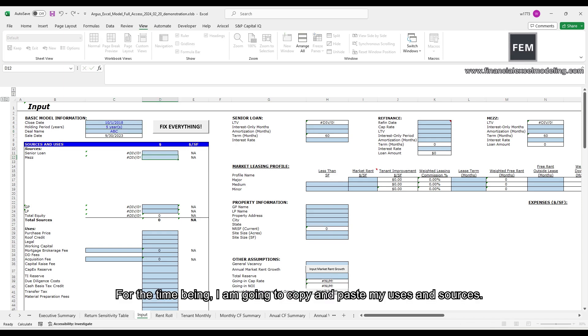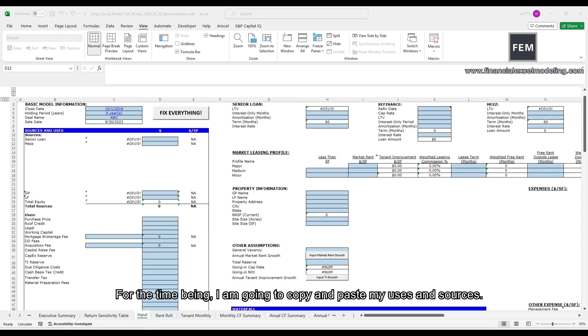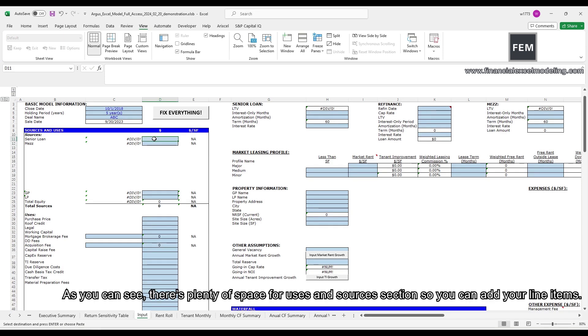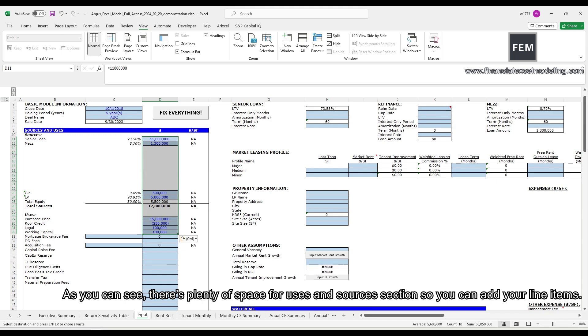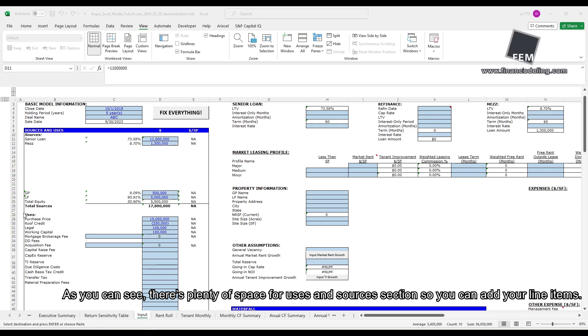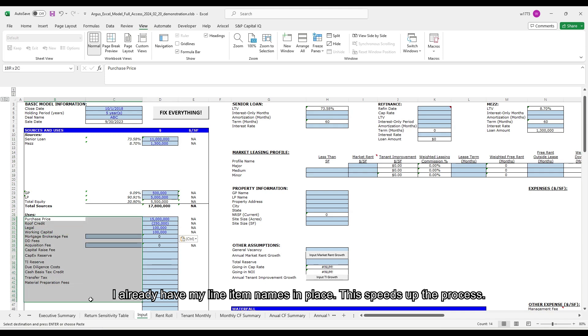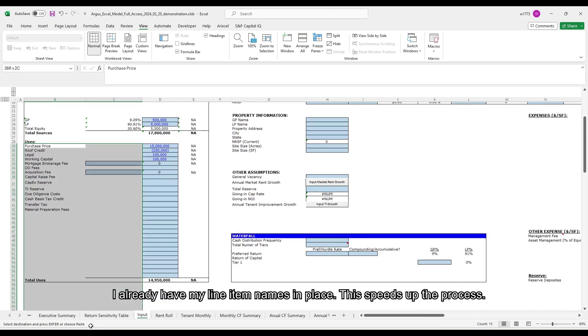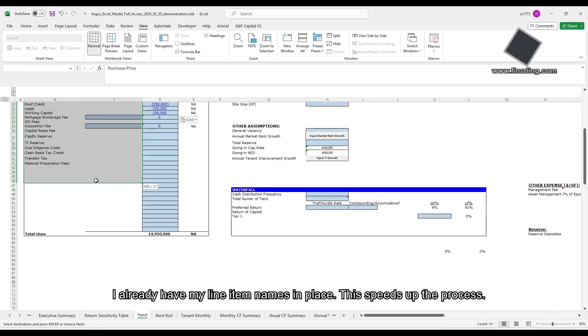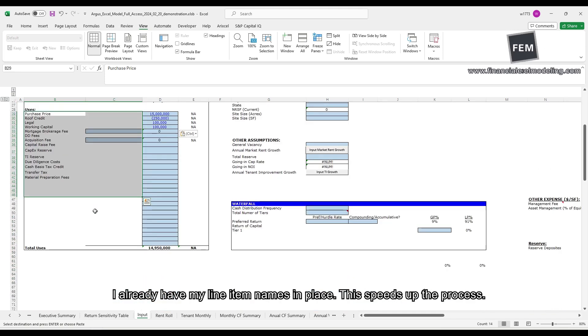For the time being, I'm going to copy and paste my uses and sources. As you can see, there's plenty of space for uses and sources section, so you can add your line items. I already have my line item names in place. This speeds up the process.